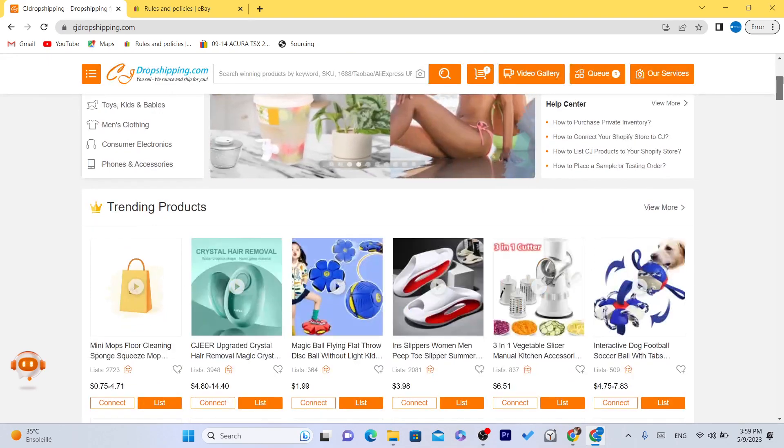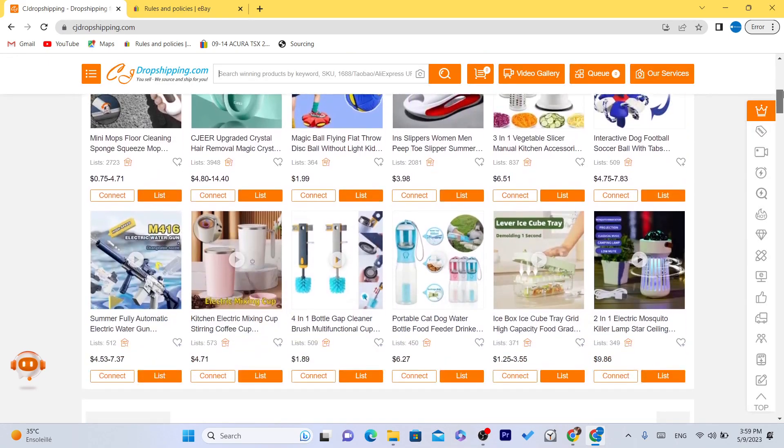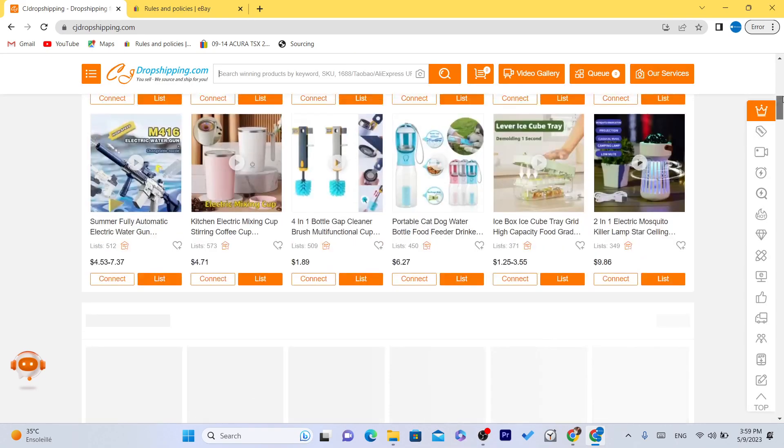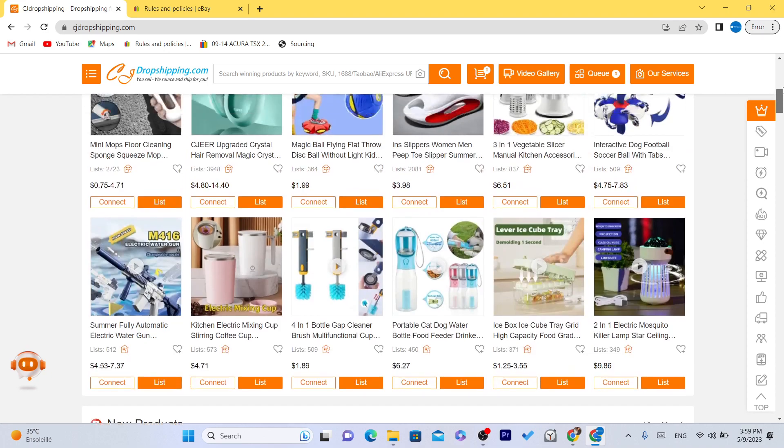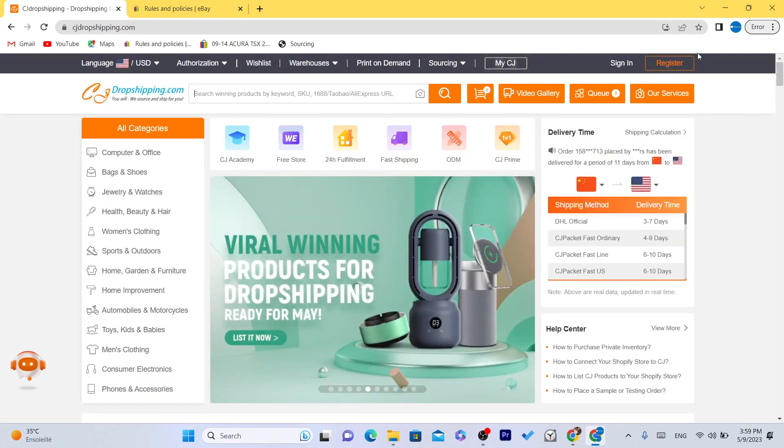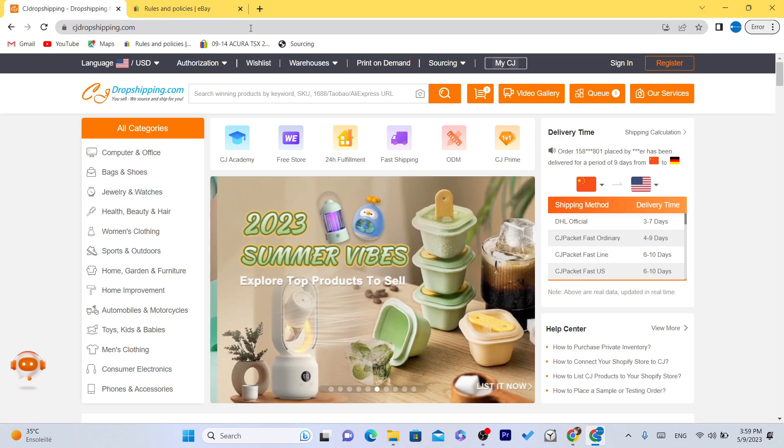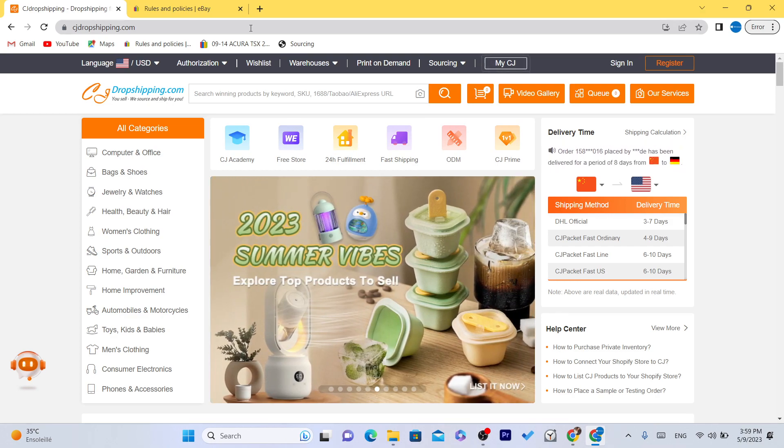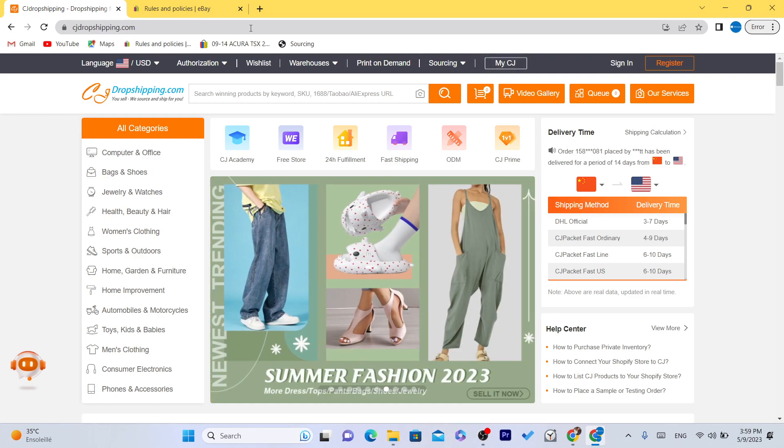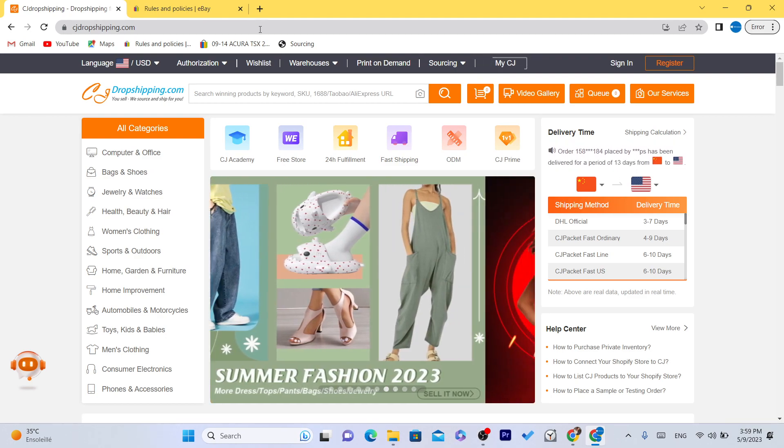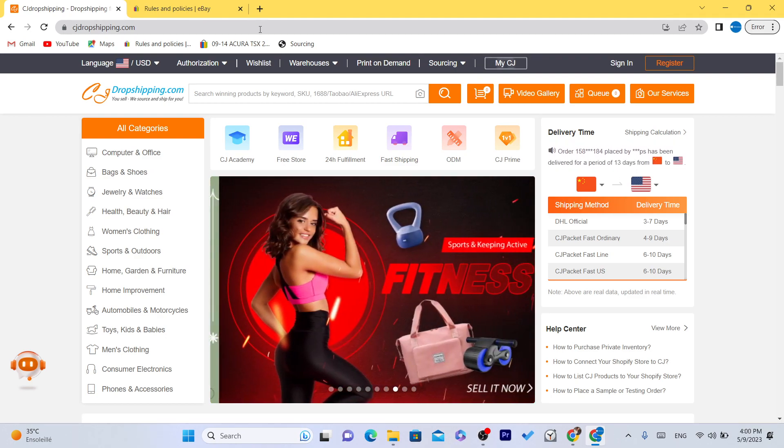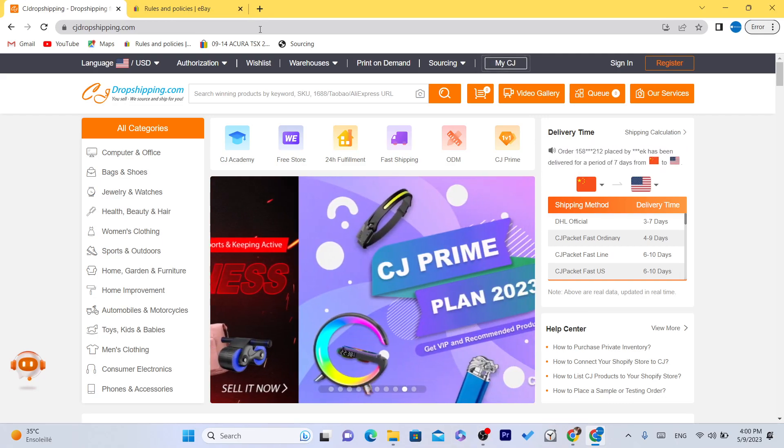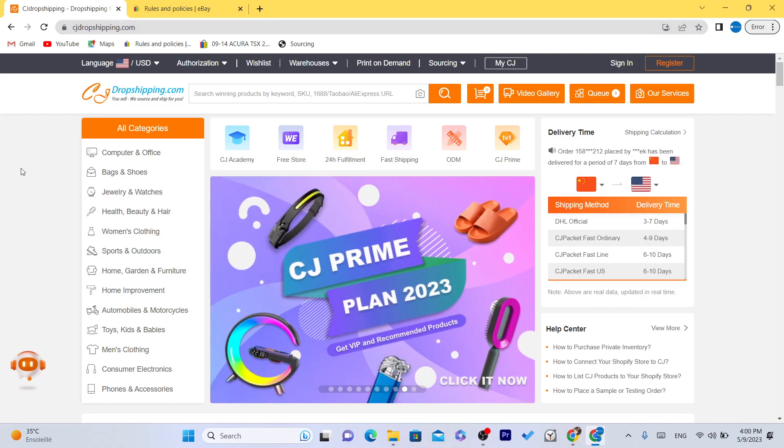AliExpress doesn't offer this feature, but it's something similar to CG. A lot of people use Amazon and Walmart, but they're using the same thing. It's always good to do something different so that you can stand out. So yeah, let's get started right now.